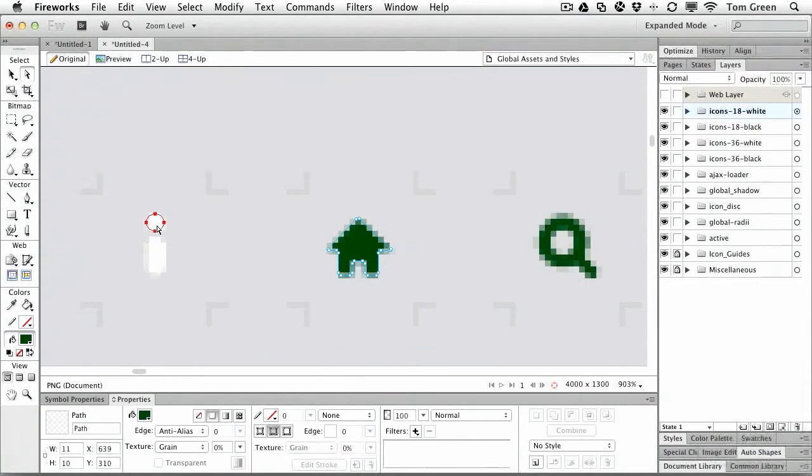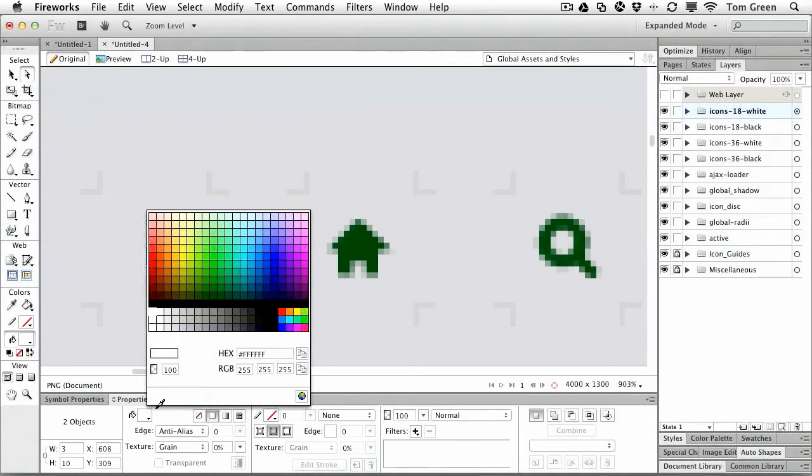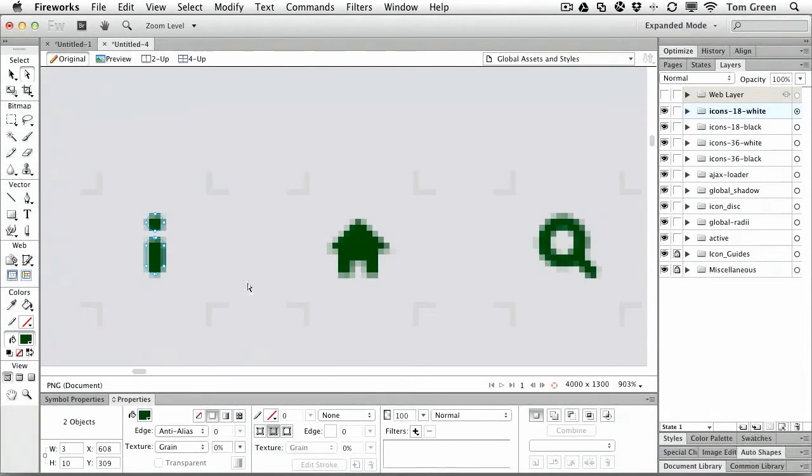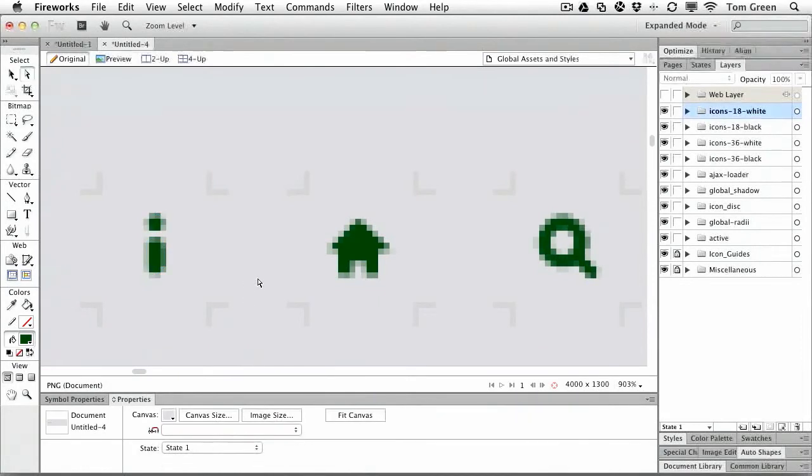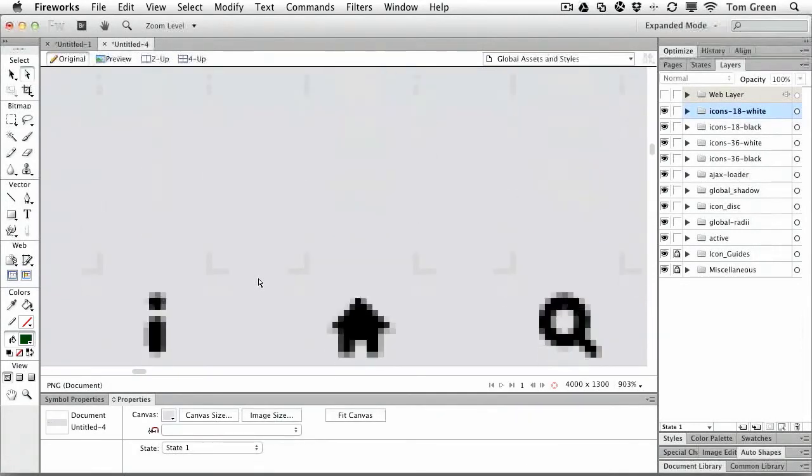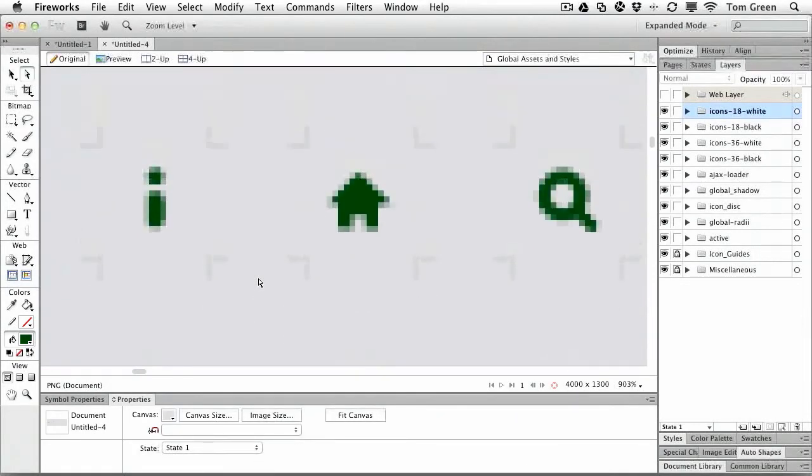And we'll do it with the eye. Now you notice the eye is composed of two separate shapes, so we'll just fill that with the green and we've got that done. Now I'm going to just zoom out a little bit here.